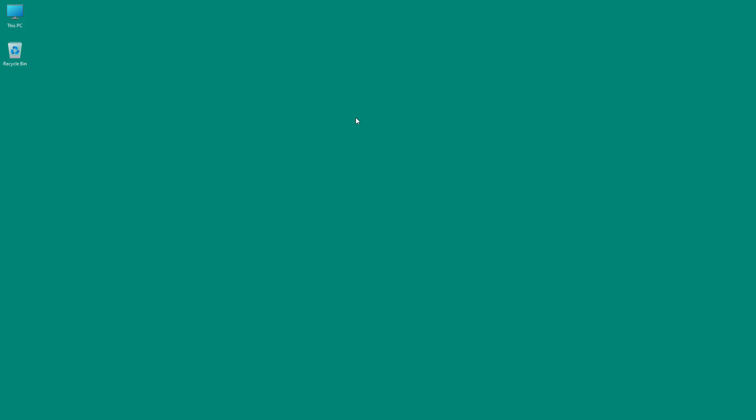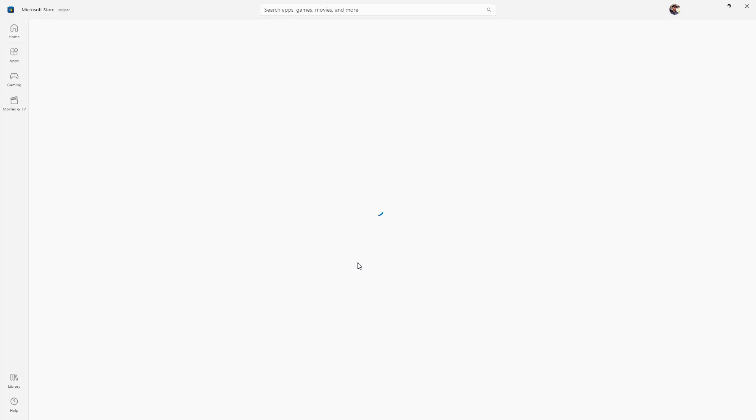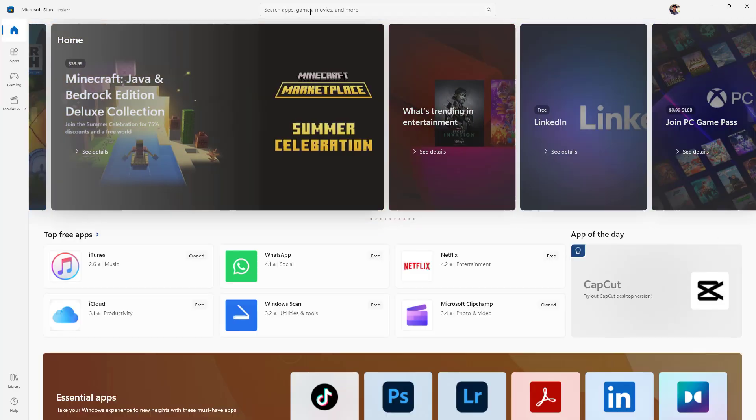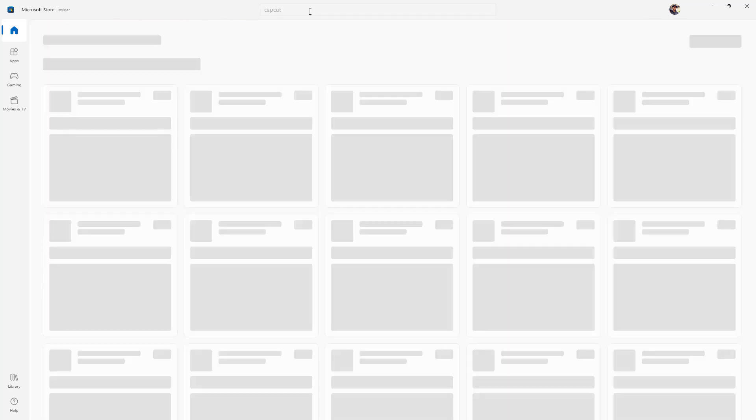CapCut is a very famous video editing application. To download CapCut on your Windows desktop, you need to go and access the Microsoft Store. Once you're on the Microsoft Store, search for CapCut. You can see that my Microsoft Store has been opened up here, so I'm going to type in CapCut right here just like this.